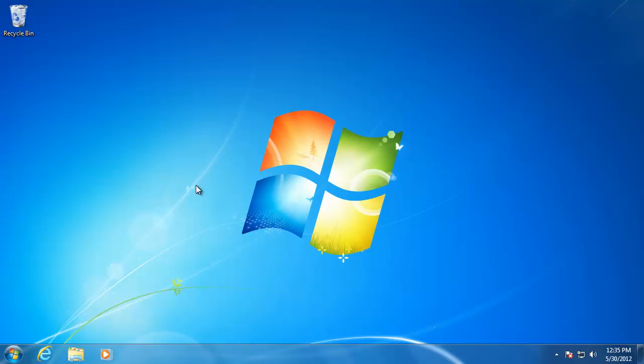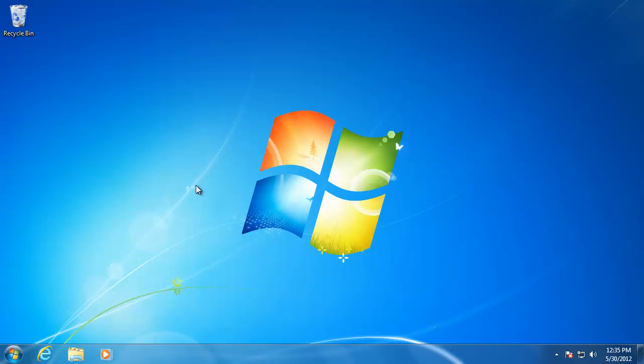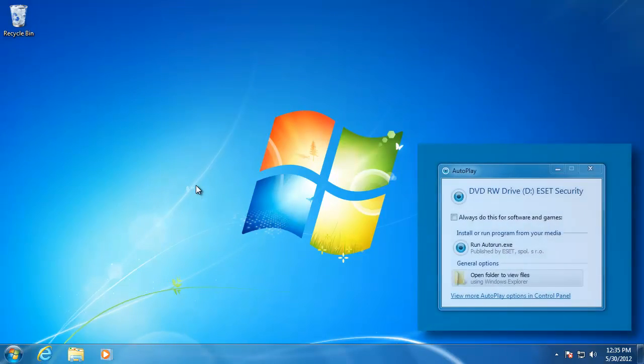If you are installing software from a CD that you purchased from a store, the first steps that you will take is to insert the CD into the disk drive on the computer. Windows has a built-in feature called Autorun that will automatically open the disk after you insert it into the disk drive. When the Autorun box pops up, all you have to do is click Run.